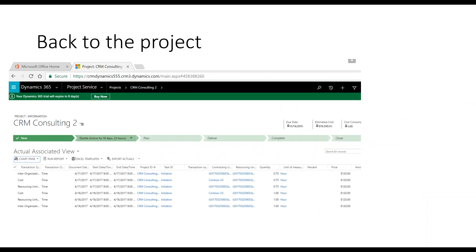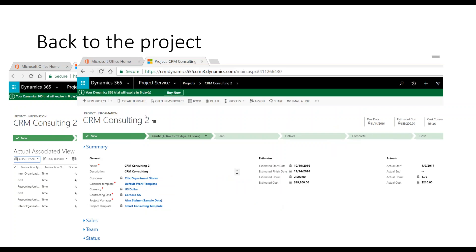Back to the project, there's an 'Actuals Associated' view showing all entries against your project — inter-organizational entries, cost entries, and all time happening on your project. In the project summary, I've got 1.75 hours of actuals and an actual cost of $210, against a budget of 2,500 hours — estimated cost $19K with cost consumption at 1.09%, so very well within budget. All your details are there.